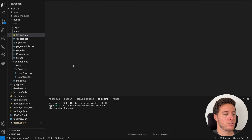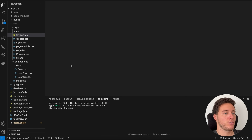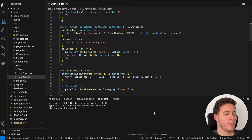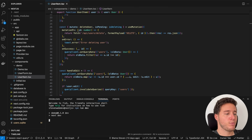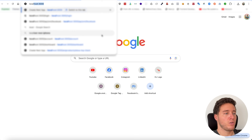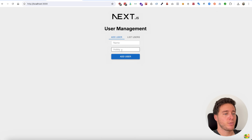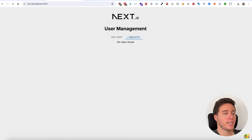I'm going to use a previous codebase from my React Query video — I'll put the link somewhere here, it's a really good video. Now I'm going to start the application. If I go on localhost, it's a simple user management application — we have a name, a hobby, we can add a user, and we can see the list of users.